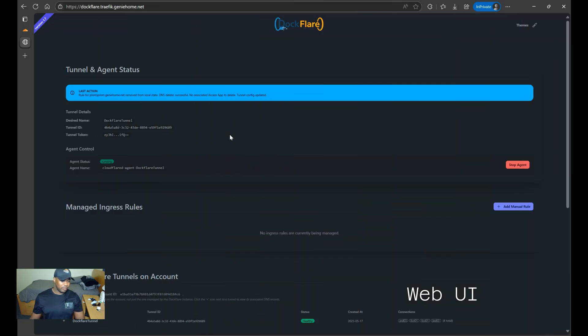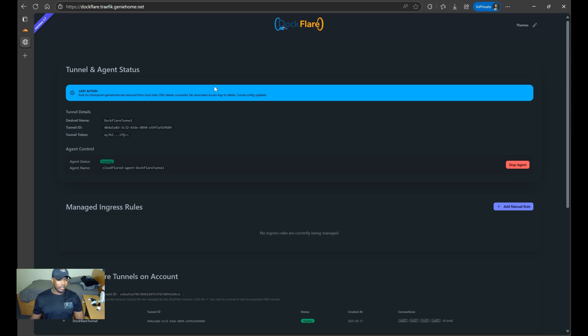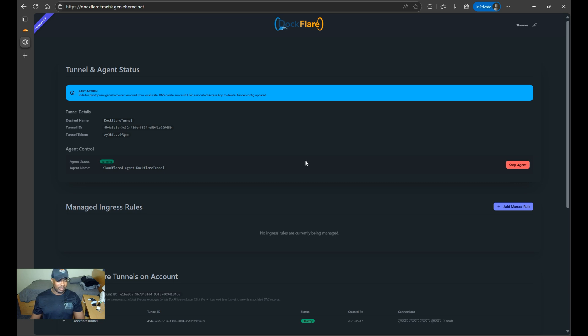Alright, so I was able to reach the web UI page. So looking at it, this tool, this project is relatively new. So I'm not sure if authentication is available yet. However, you can easily secure it by placing it behind identity provider, such as Authentik or Authelia.